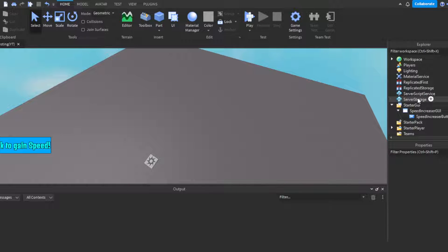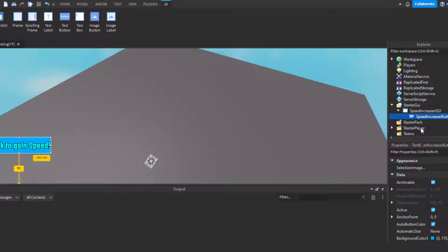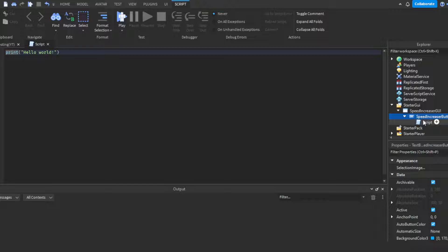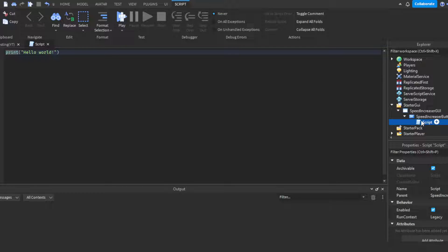You're going to need some form of leaderboard stats — actually no, you don't. My mistake! He asked for plus one speed, and I was over here thinking we're doing a stat system. Never mind. The point is, you're going to want to insert a Script — a server script. Make sure it's a server script and not a local script.